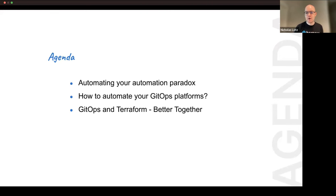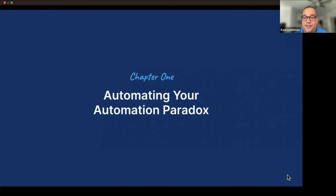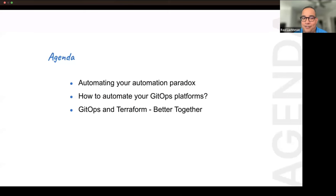Our agenda: the first topic is automating your automation paradox — we're going to describe the problem statement. We'll then move into automation of GitOps platforms: what does the typical toolchain look like and what are some best practices? Then we'll get even more specific with integrating GitOps, Terraform, and Harness, seeing how they can work together to very quickly manage your infrastructure in a declarative way — and more so, declaratively manage that which you use to manage your infrastructure. If you have any questions, hit the Q&A in Zoom and I'll be happy to answer, possibly saving some for the end.